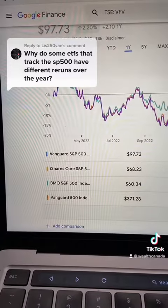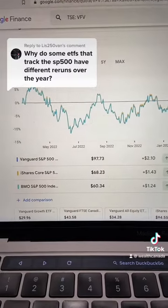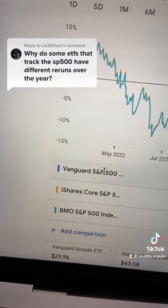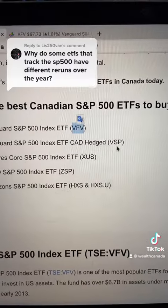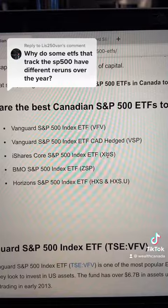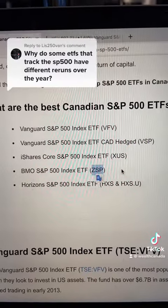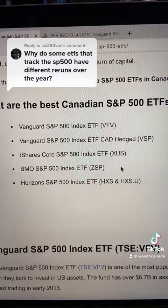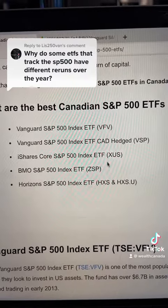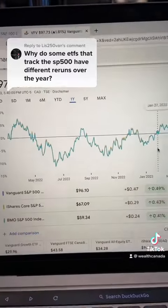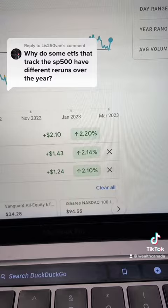So the three ETFs I'm tracking here are VFV, XUS, and ZSP — that's Vanguard, iShares, and BMO S&P 500 ETFs. As you can see, they are near identical at the end of a one-year period, with only a 0.2% difference. And if we look at a five-year period, it's slightly more, but since it's over five years, it's still incredibly small on an annual basis.